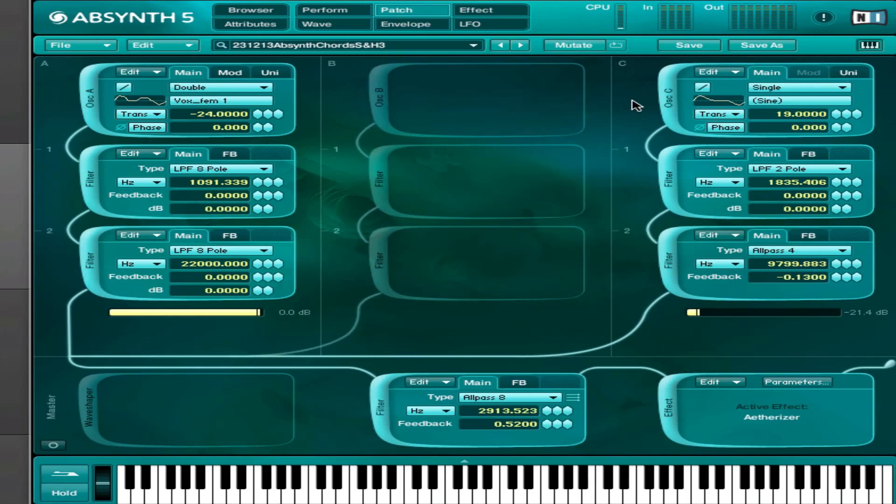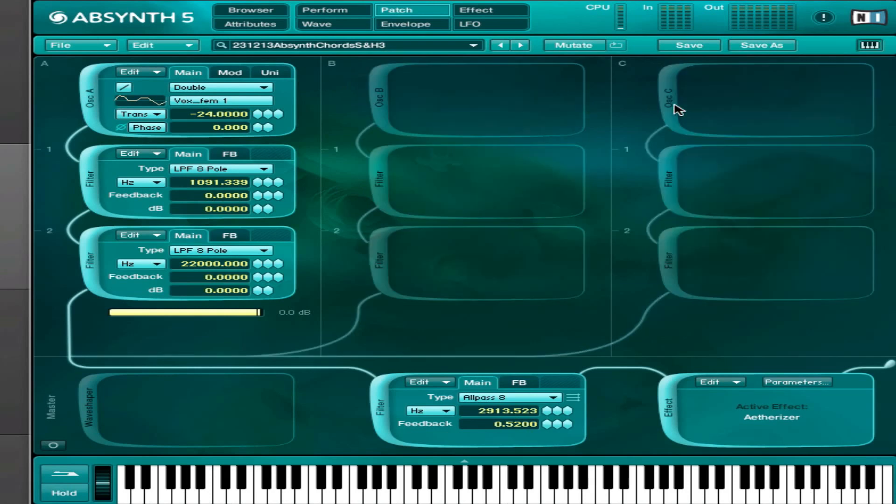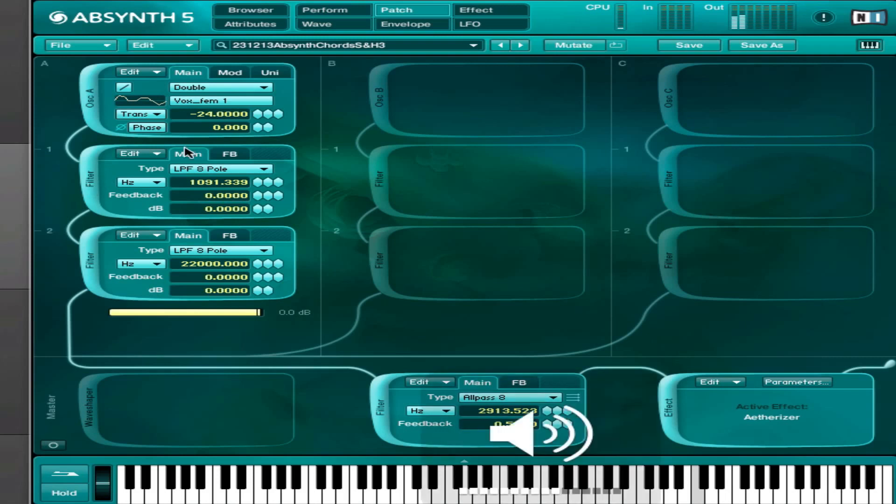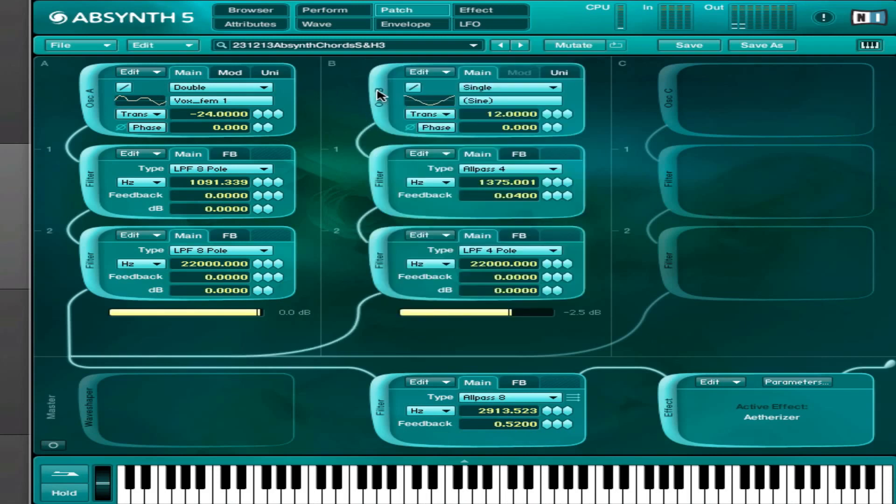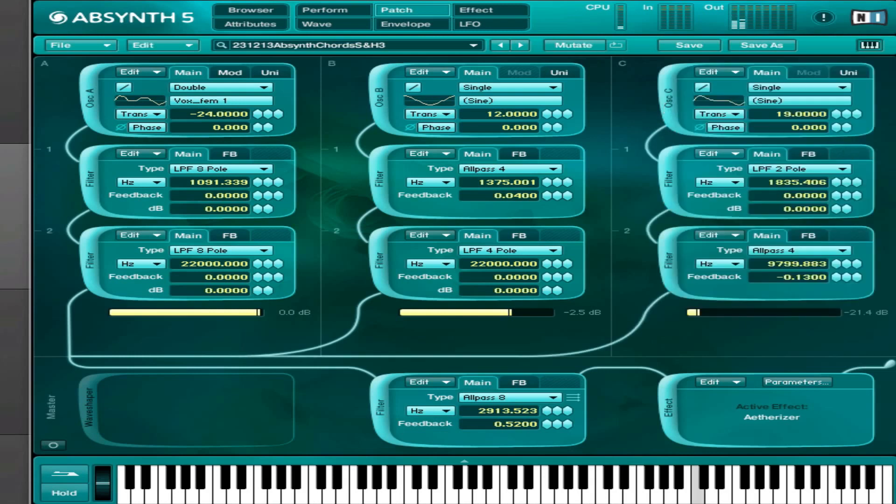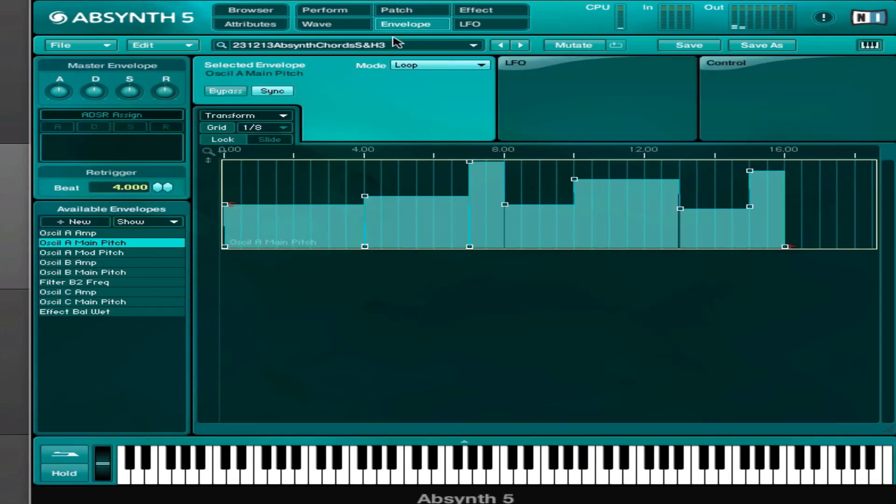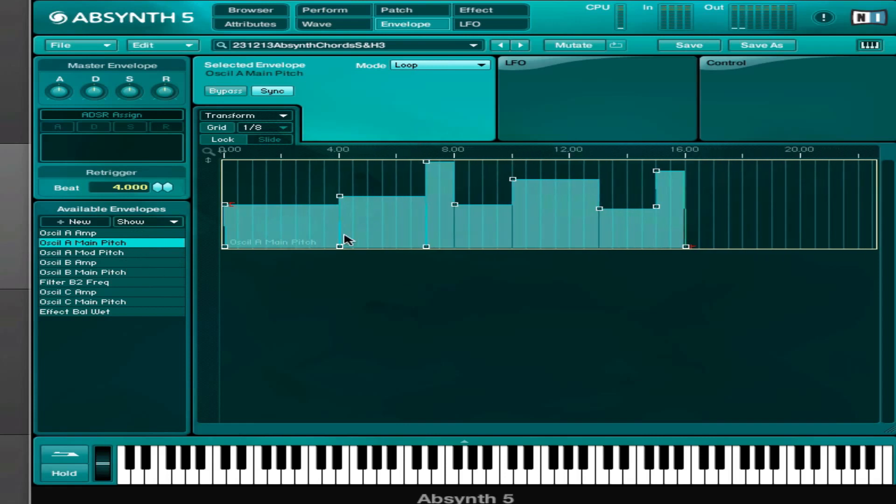What I did for this one is I used three oscillators. This one will be the first and then the second, and the third. And what I do here is for all the oscillators I'm modulating the pitch.